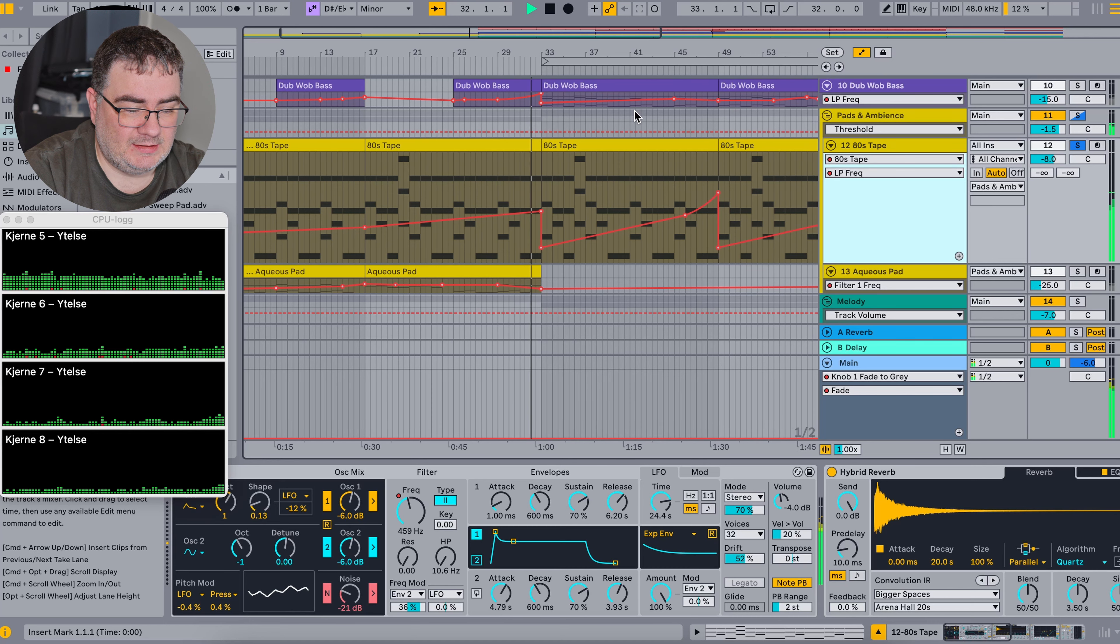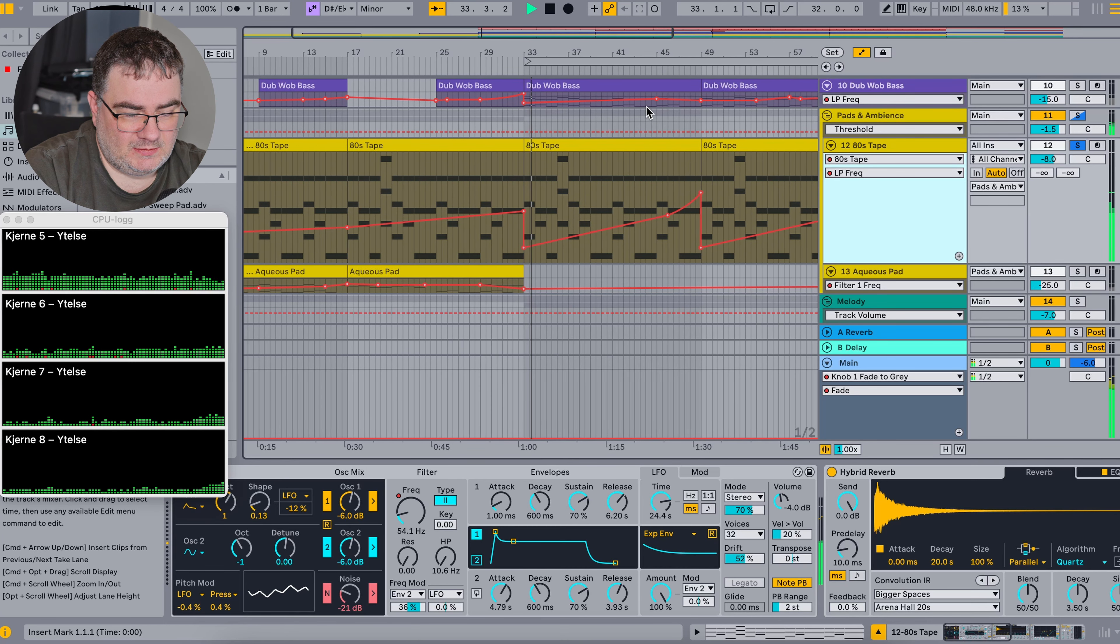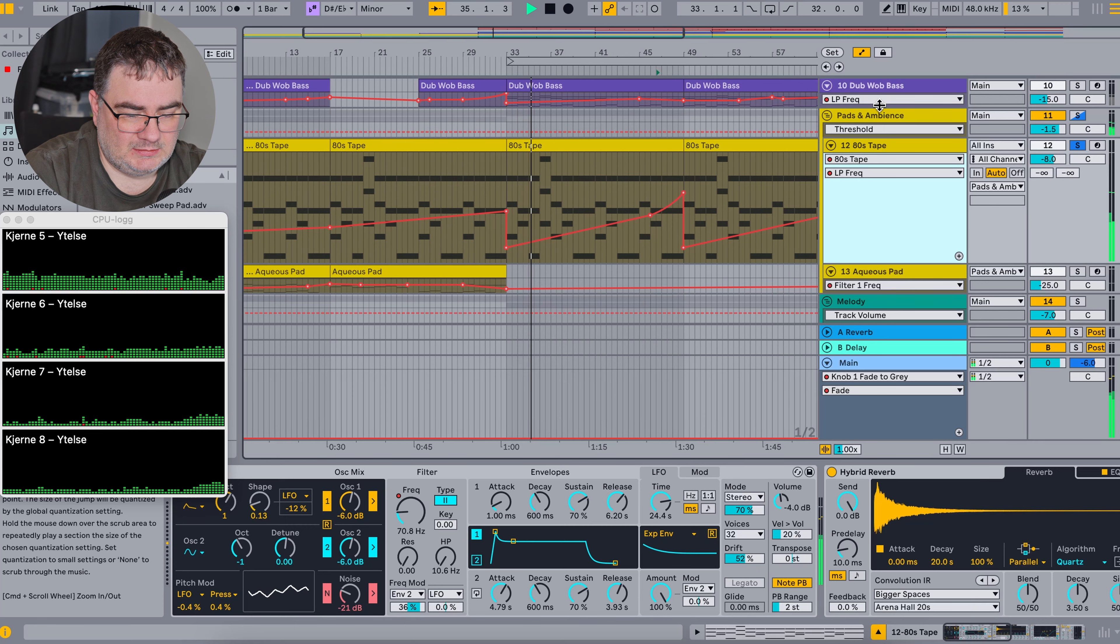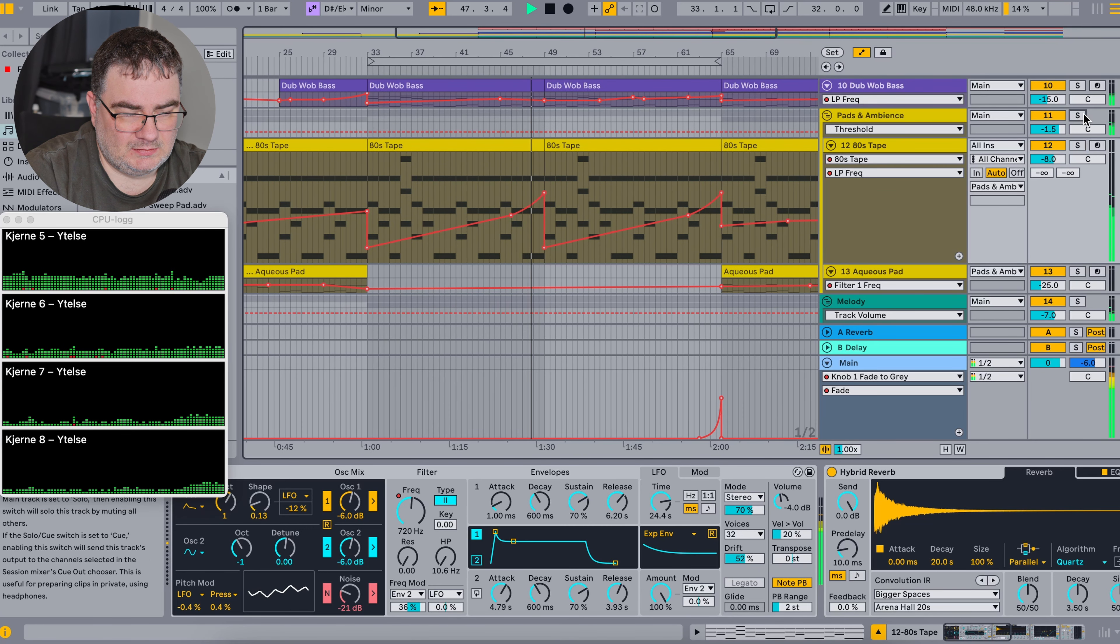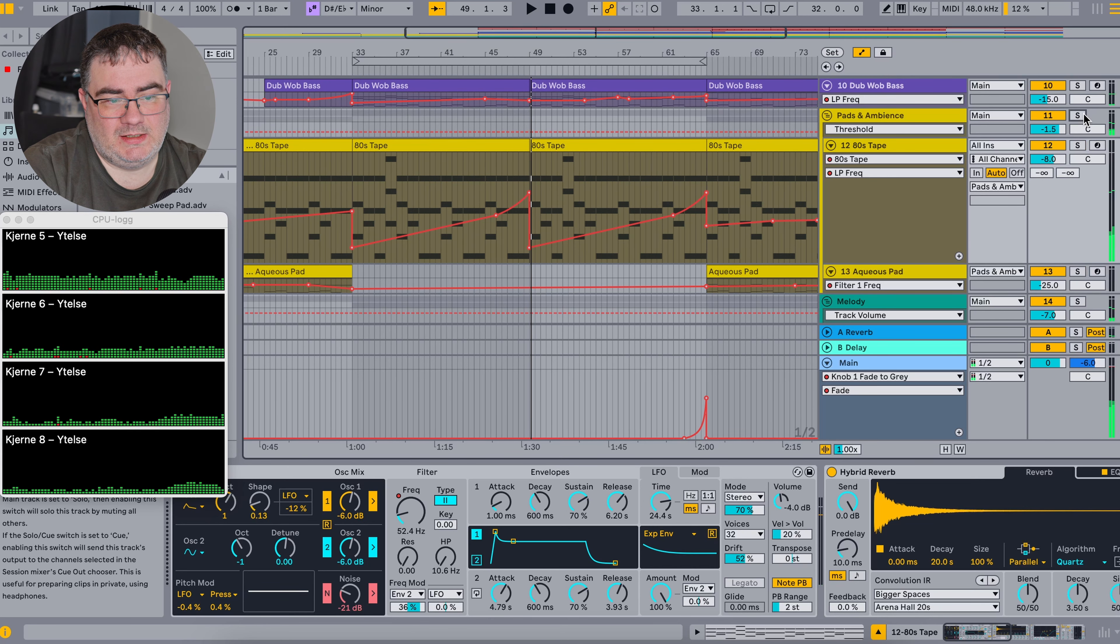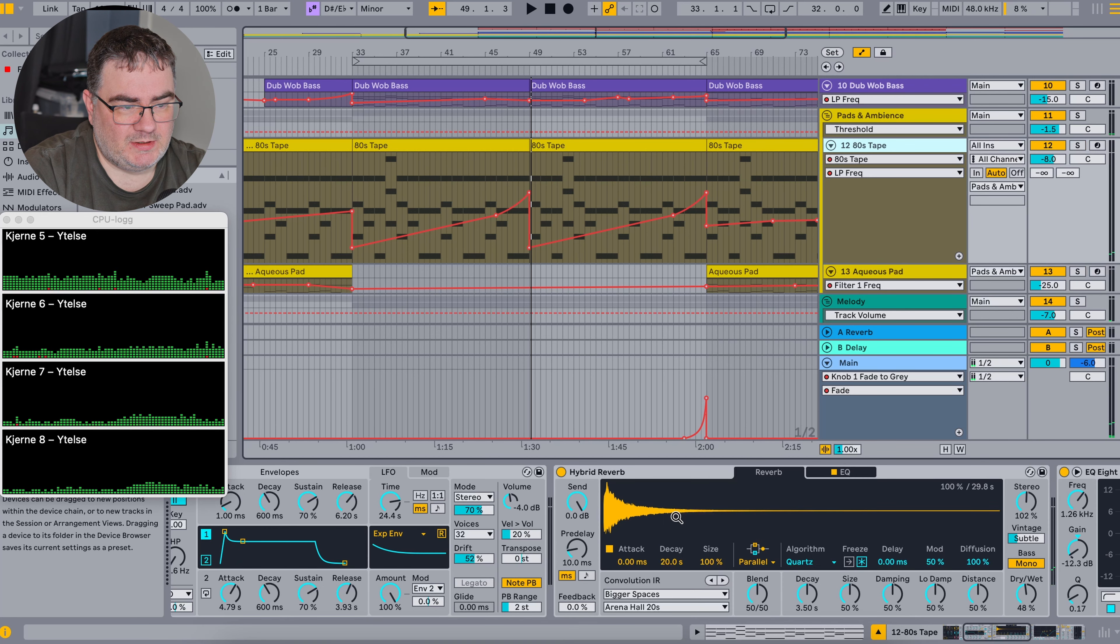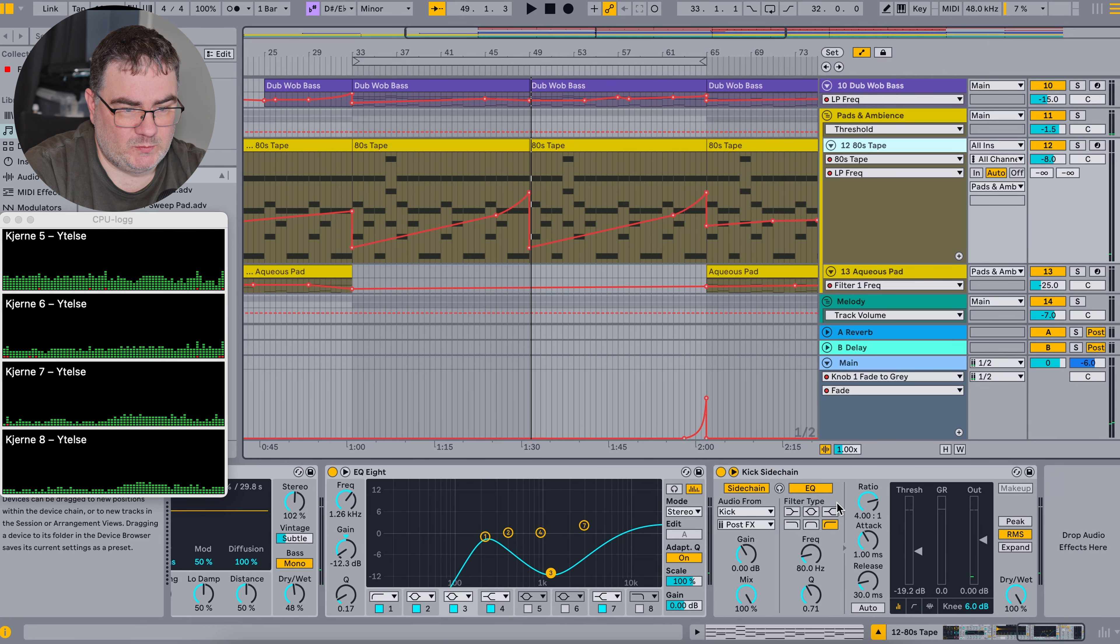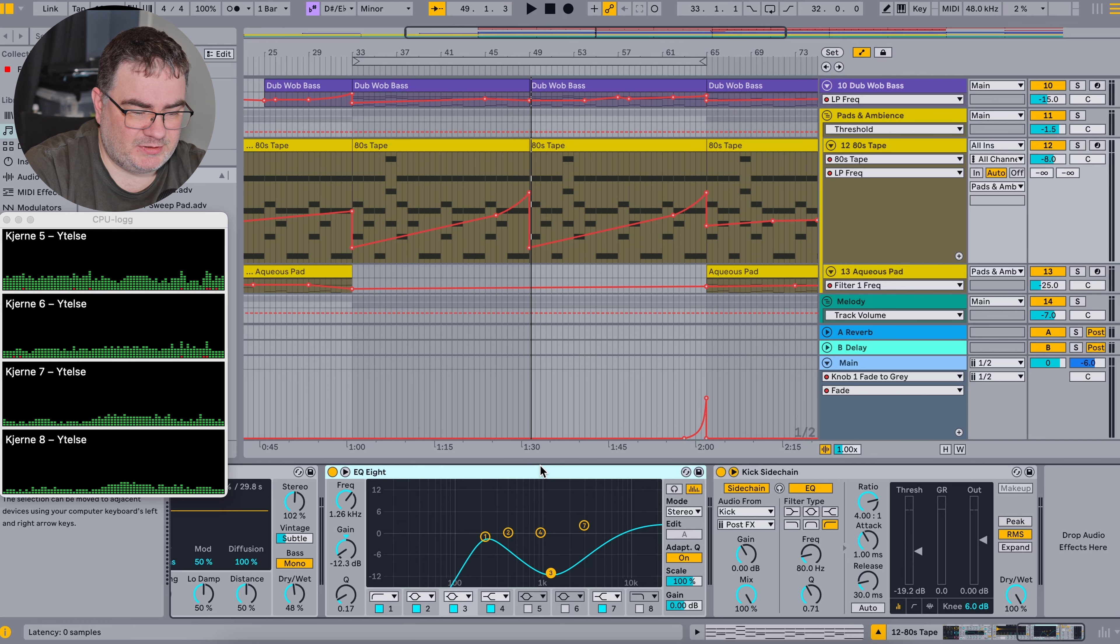As you can see here, if you turn on the automation view, I am automating opening the filter here to bring the energy up between different parts of the track. Then I just drop it off there and then it opens up again here. Doing this to create some tension and movement in the track.